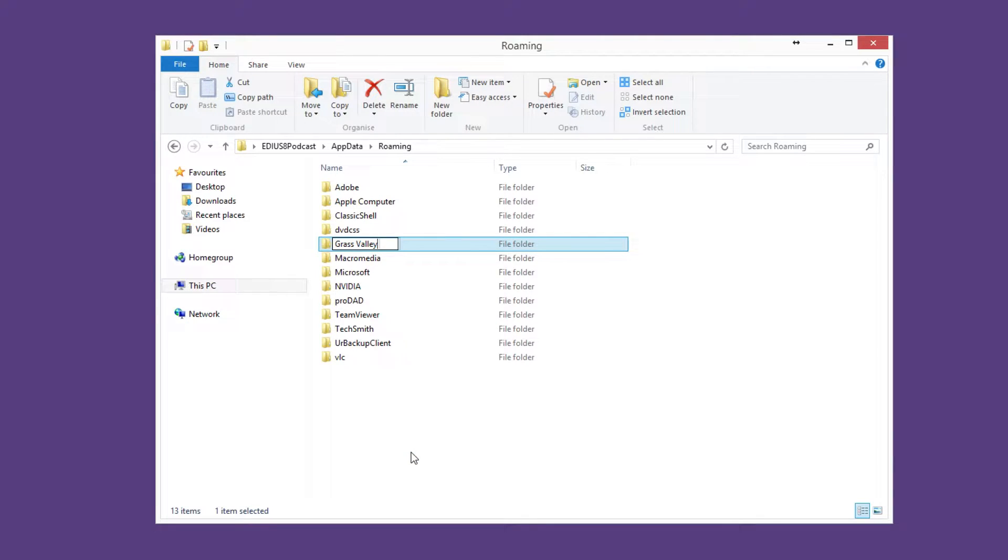Make sure, however, that you don't delete the folder. Simply rename it.